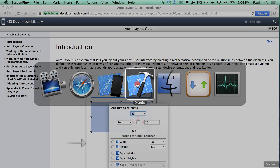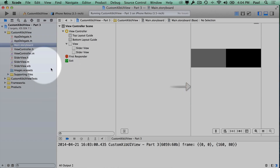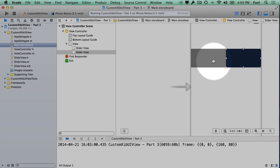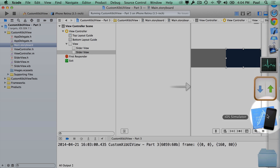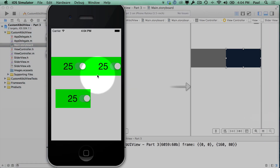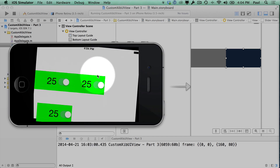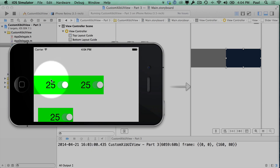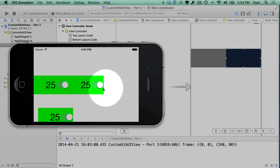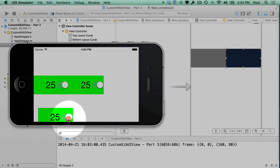Now we're going to jump back to Xcode. We've created some stuff here but it doesn't have any constraints applied to it. So if we run the app and rotate using the Command Right Arrow, you'll see that these things just stay in place. Things can go off screen — we see down here that this is going off screen — and depending on your interface you're going to want it to adapt appropriately.